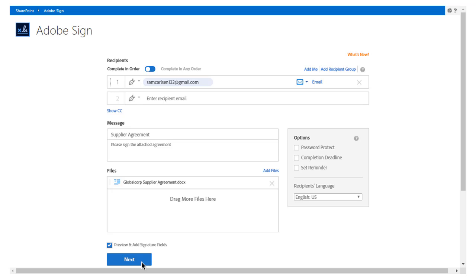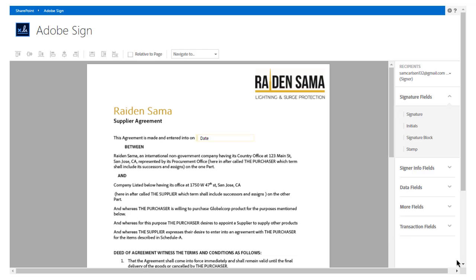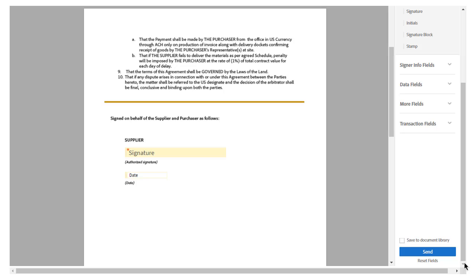Clicking the checkbox takes John to the drag-and-drop authoring environment where he can add any fields he wants his signer to complete. When John opens the agreement in the authoring environment, he sees the date field has been detected and added automatically. From the menu in the right sidebar, John can easily edit or delete existing fields, assign specific recipients to signature fields, or add more fields as desired.